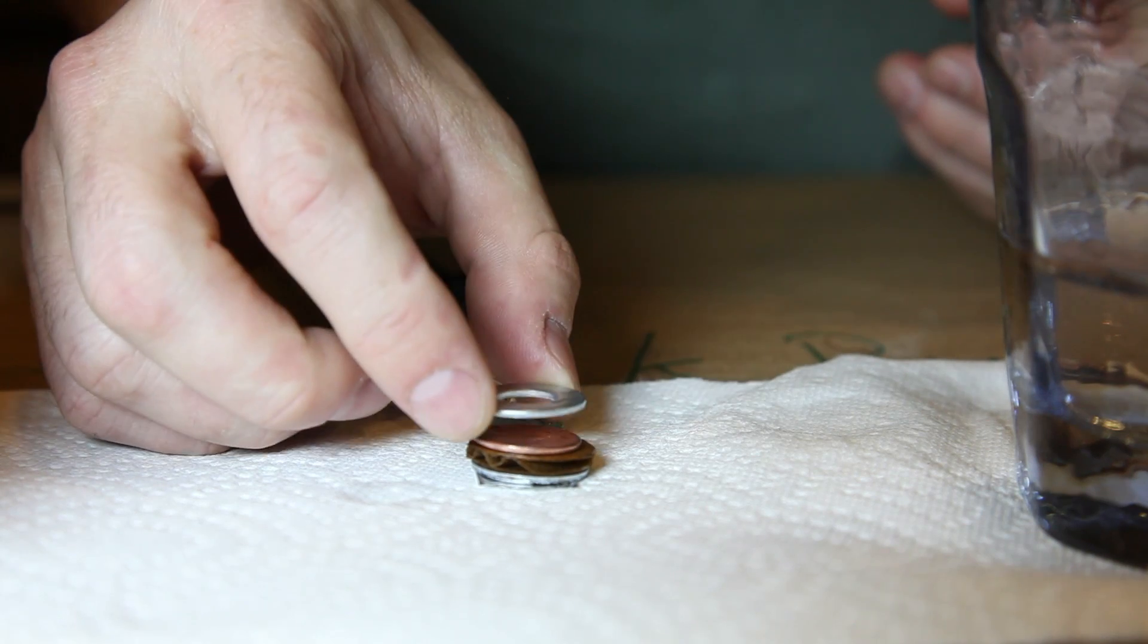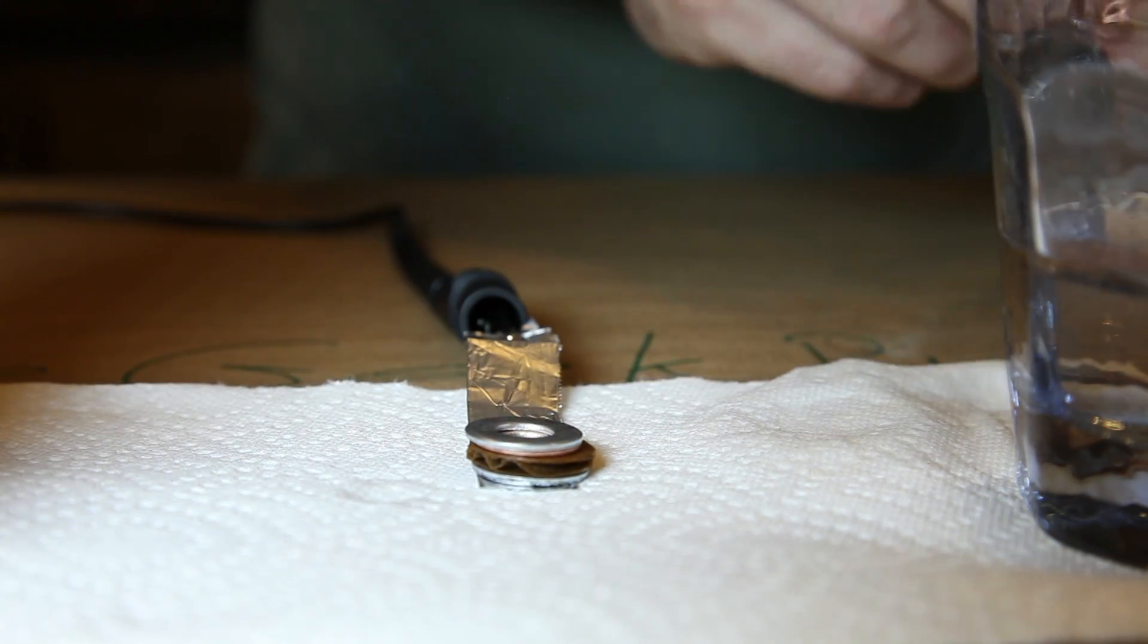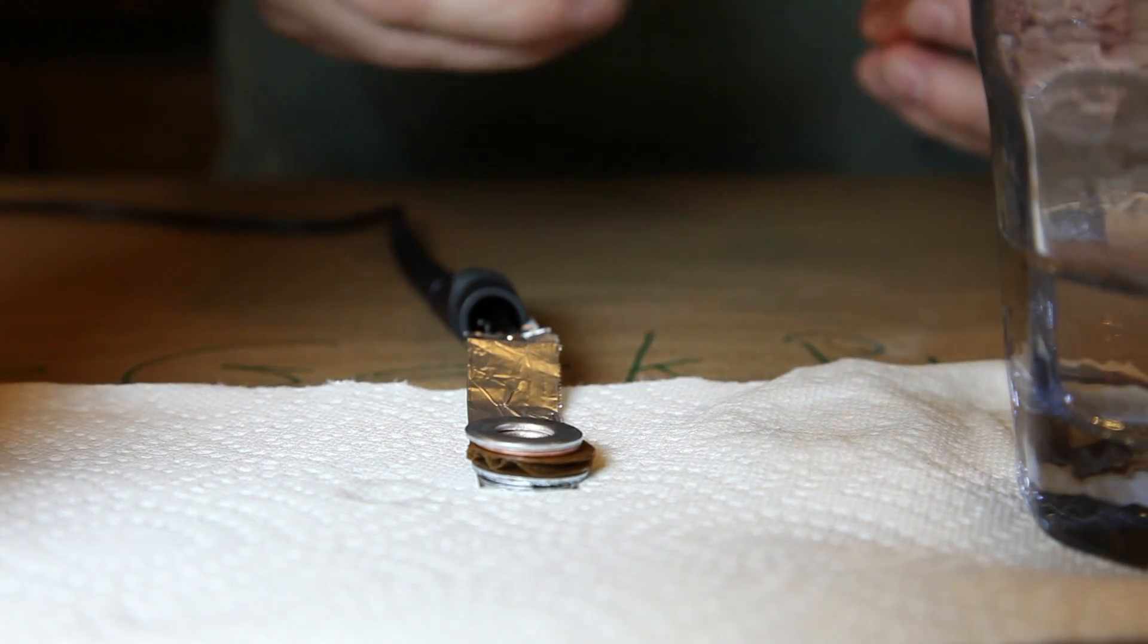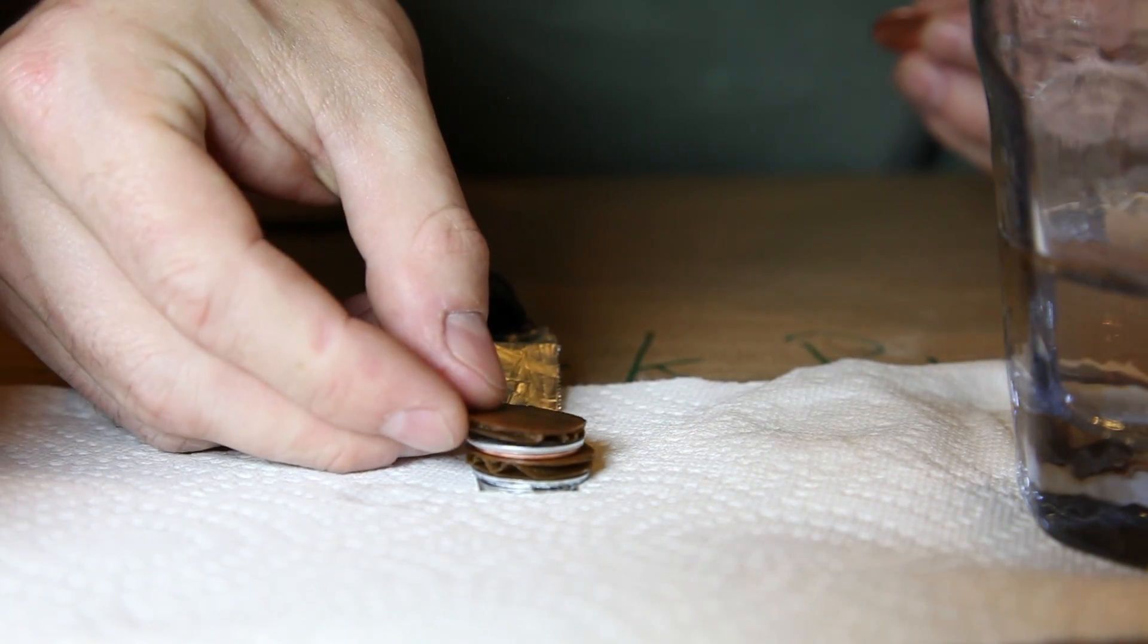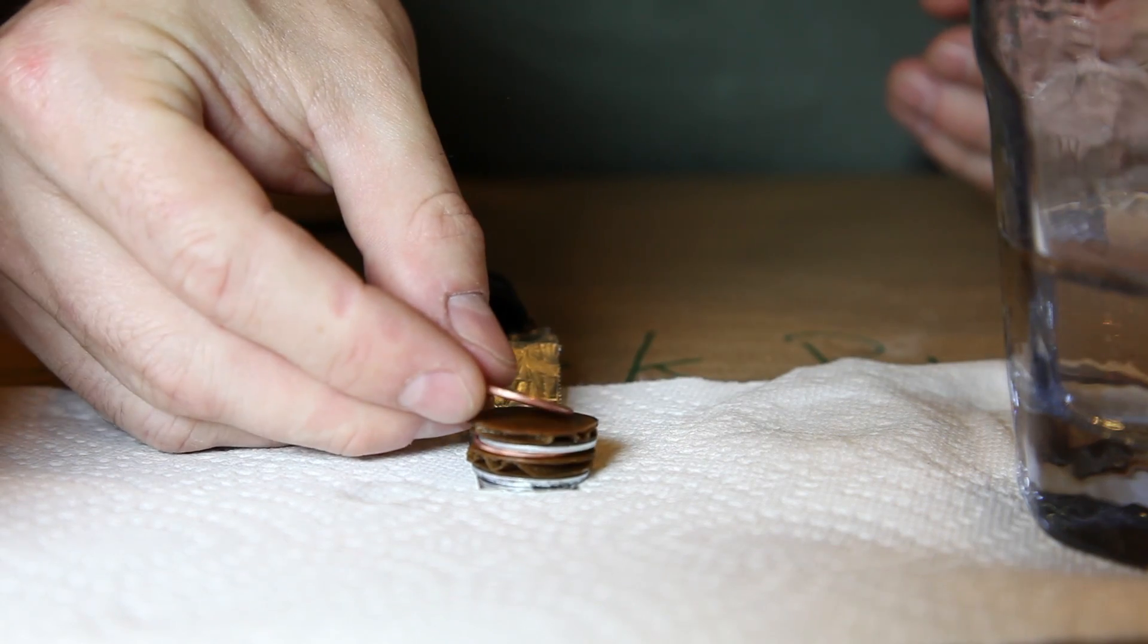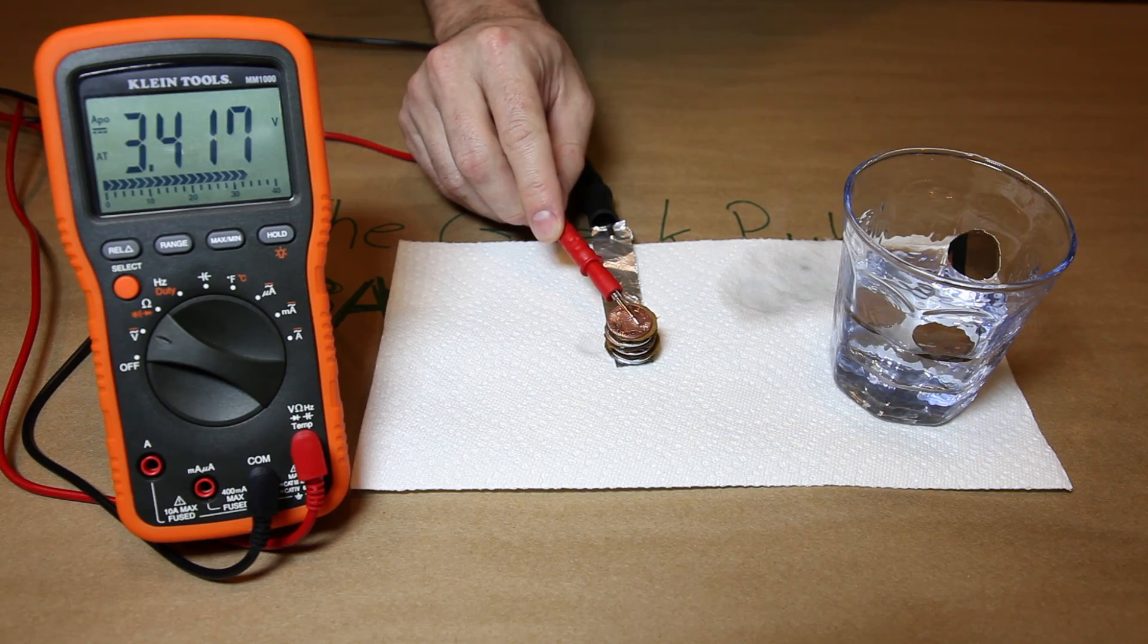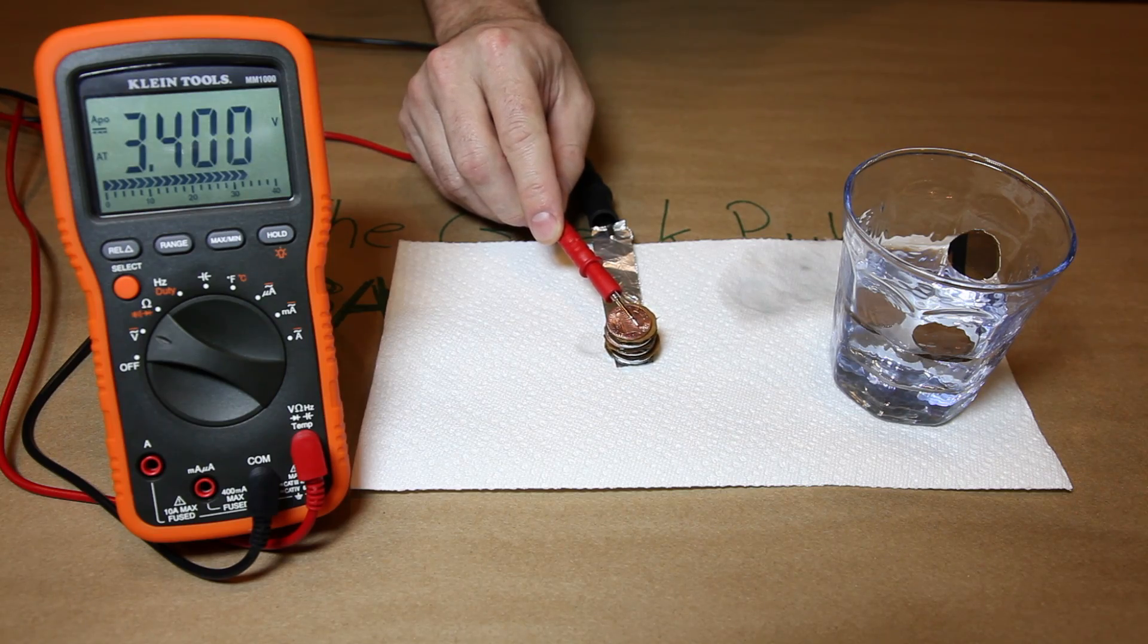To make it even more powerful, let's add two more cells consisting of another zinc washer, cardboard circle, and penny stacked on top. Now it measures 3.4 volts. I'm super impressed.